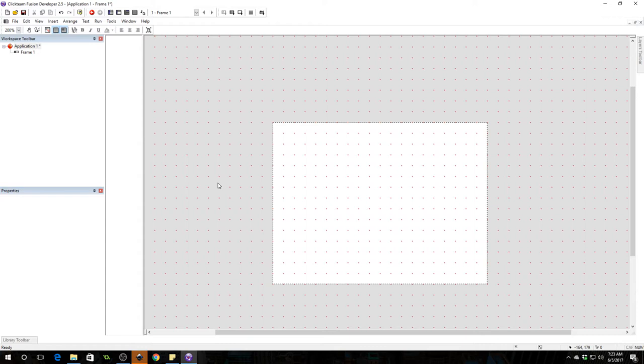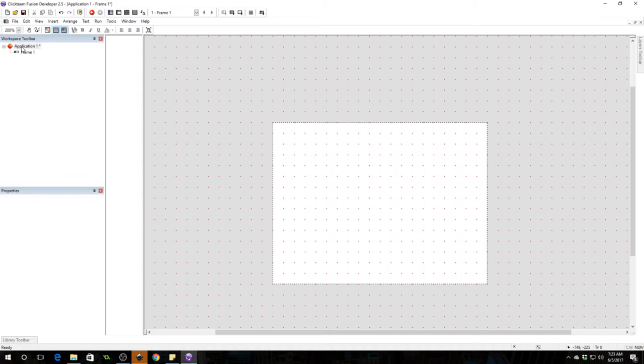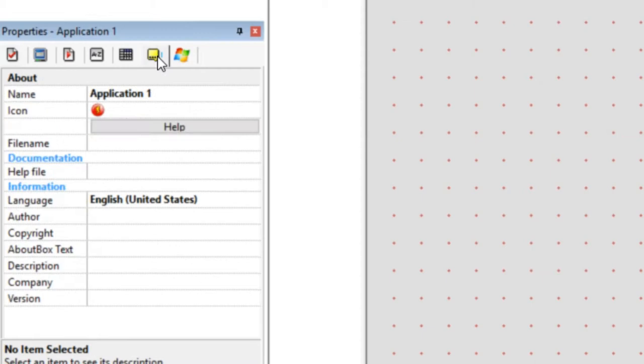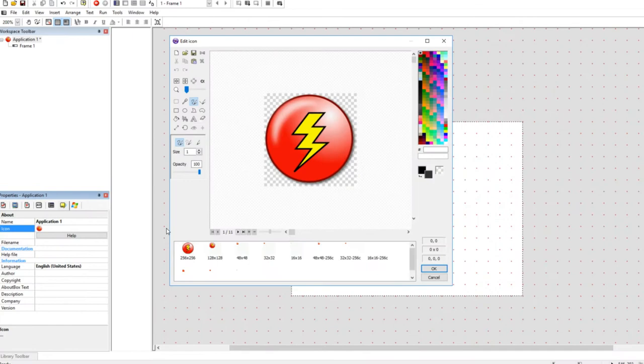So all you got to do to change your application icon is click on your app and under properties go to the about tab. You'll see an icon here, click the icon and select edit. Now as you see there's a bunch of different icons from 256 by 256 all the way down to 16 by 16.